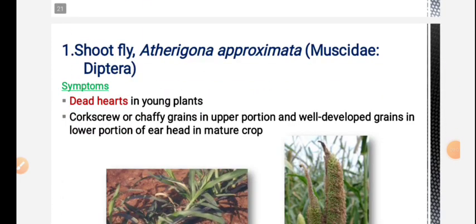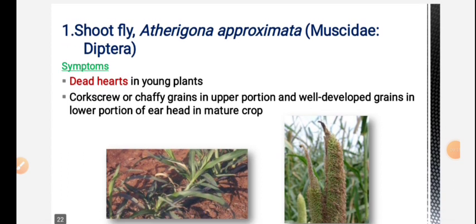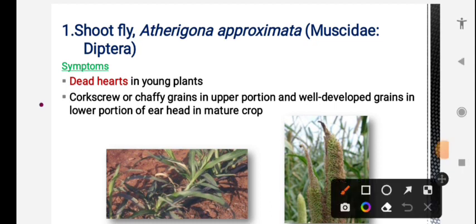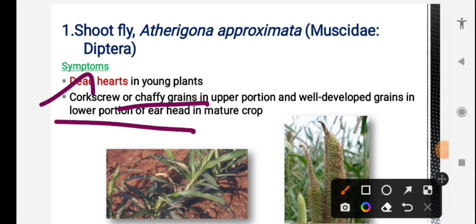First, shoot fly. The most important symptom for shoot fly is dead heart, and also ill-filled grains. In the upper portion of the plant there will be chaffy grains, and in the lower portion of the plant there will be developed grains. This is one type of symptom for shoot fly.